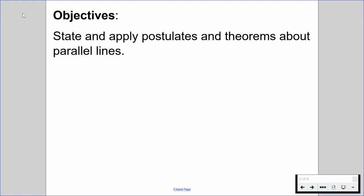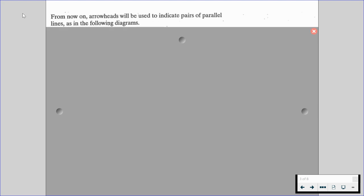By the end of this video, we're going to be able to state and apply postulates and theorems about parallel lines. Just be aware that from now on, arrowheads will be used to indicate pairs of parallel lines, as in the following diagrams.